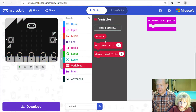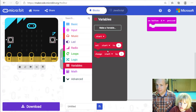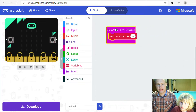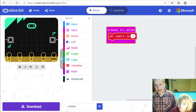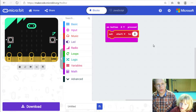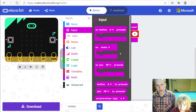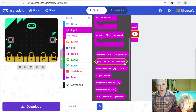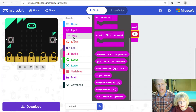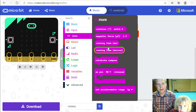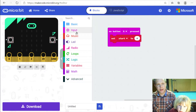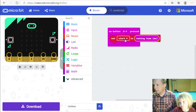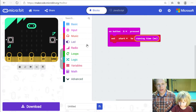The micro:bit doesn't have a clock — it doesn't know what time of day it is — but it actually can measure time very precisely. So we're going to set 'start'. Let's zoom in. In Input, if you scroll down there are a lot of things, and one of them is 'running time'. We want the one in milliseconds, not microseconds. There are a thousand milliseconds per second. So we've recorded when we press the button.